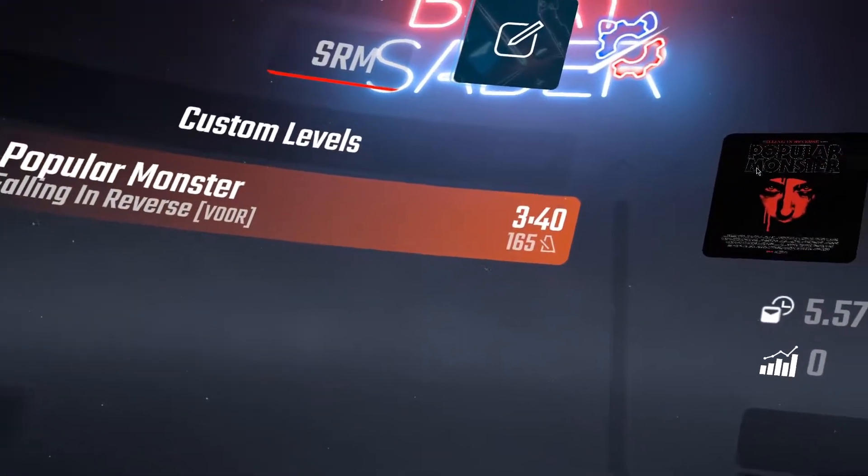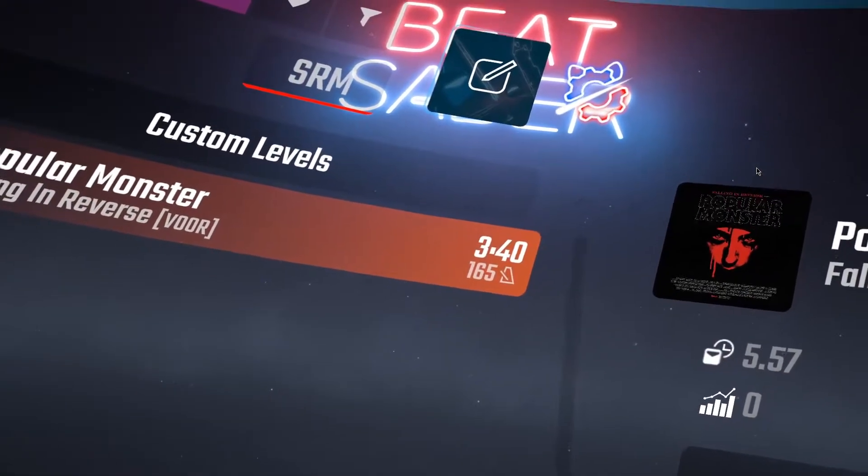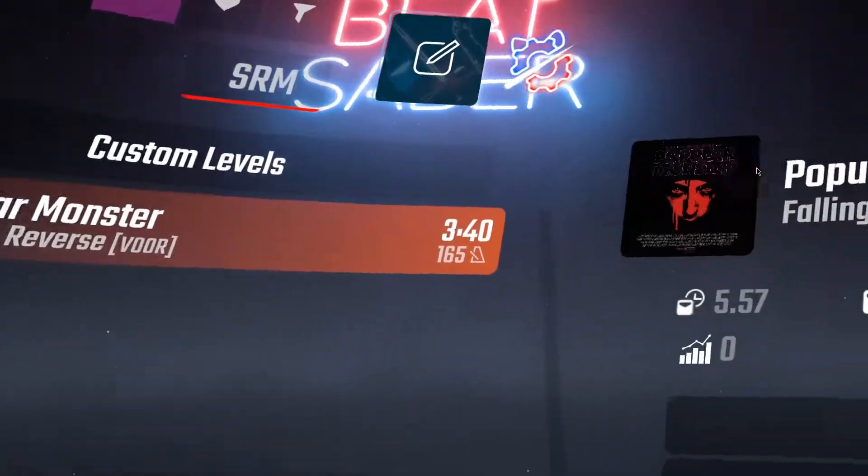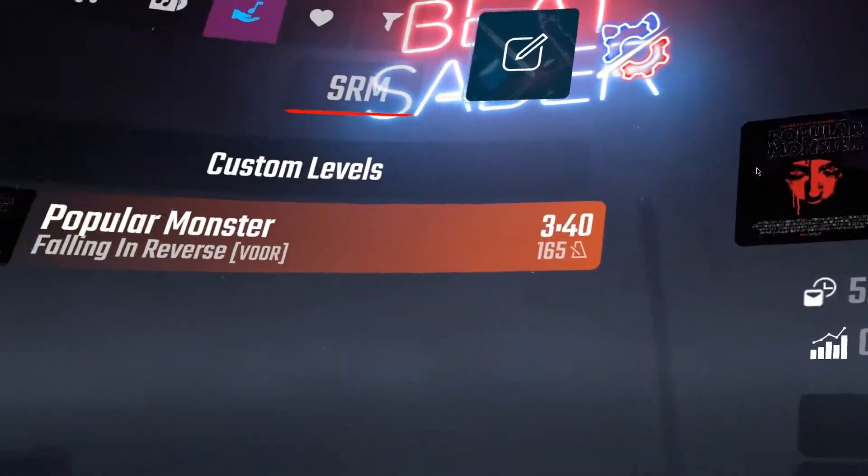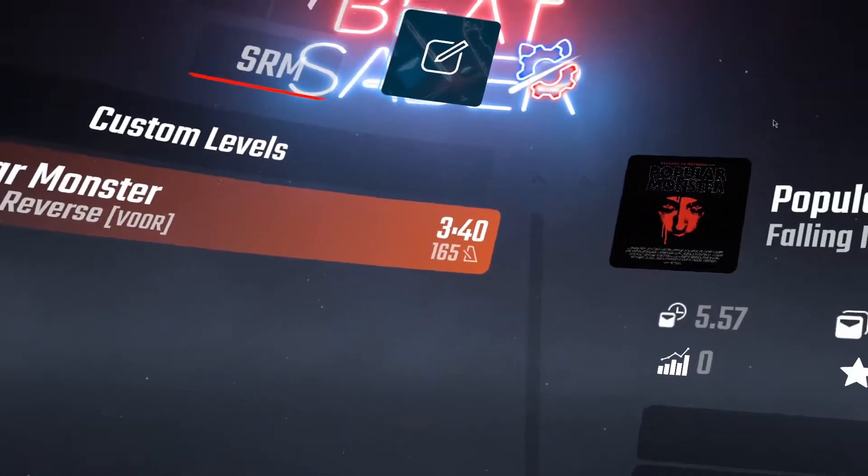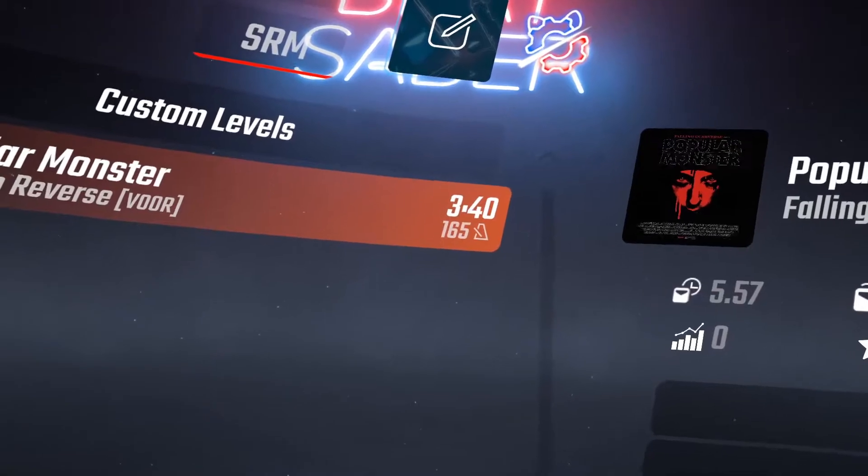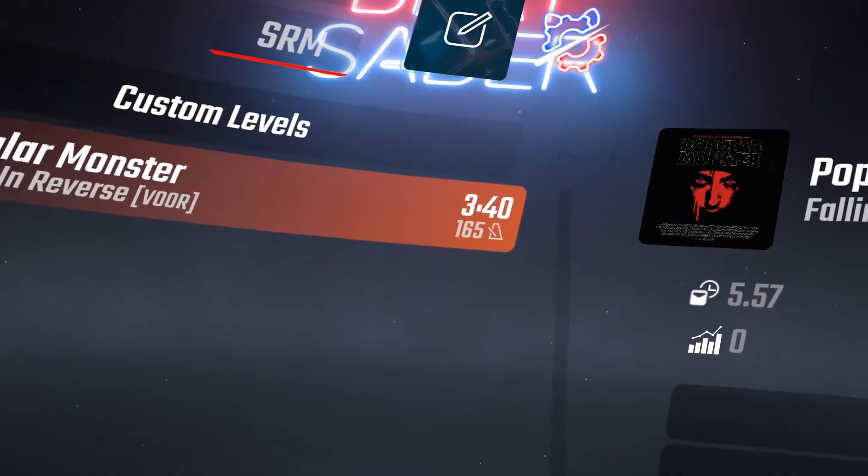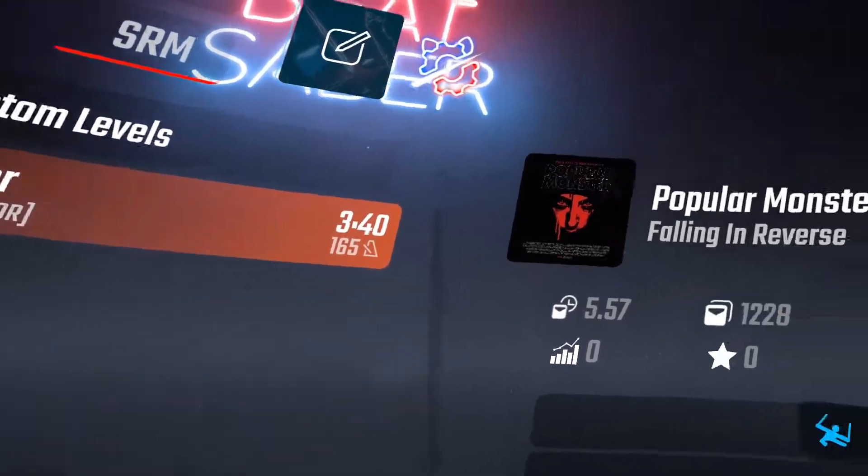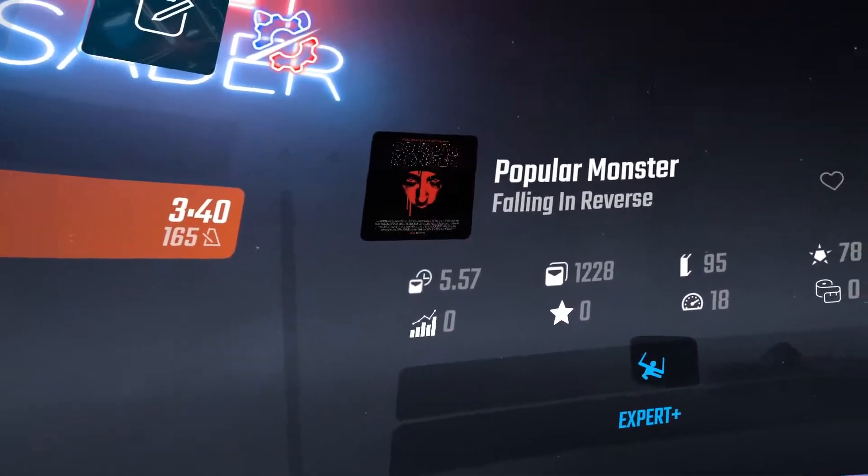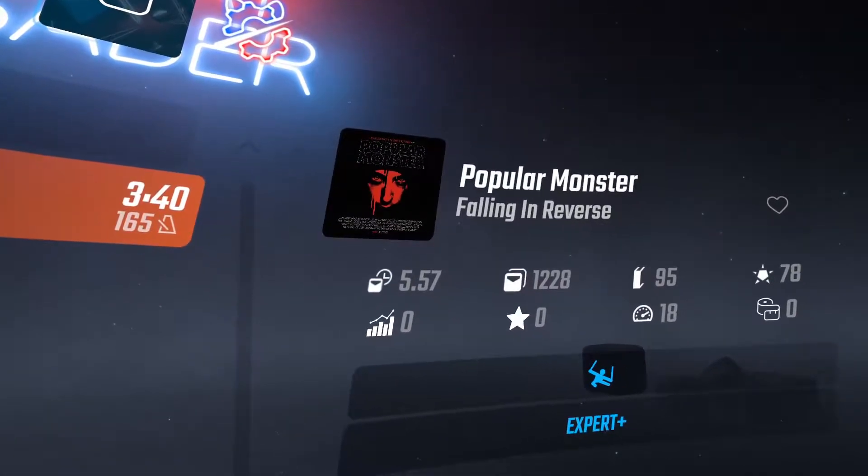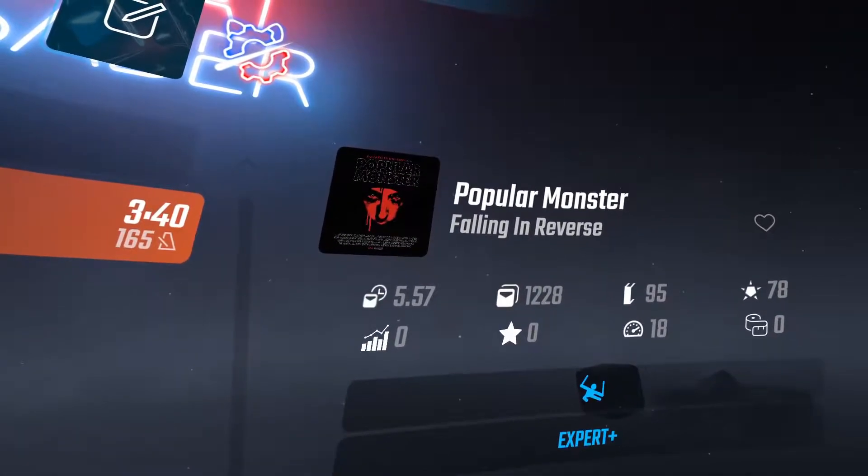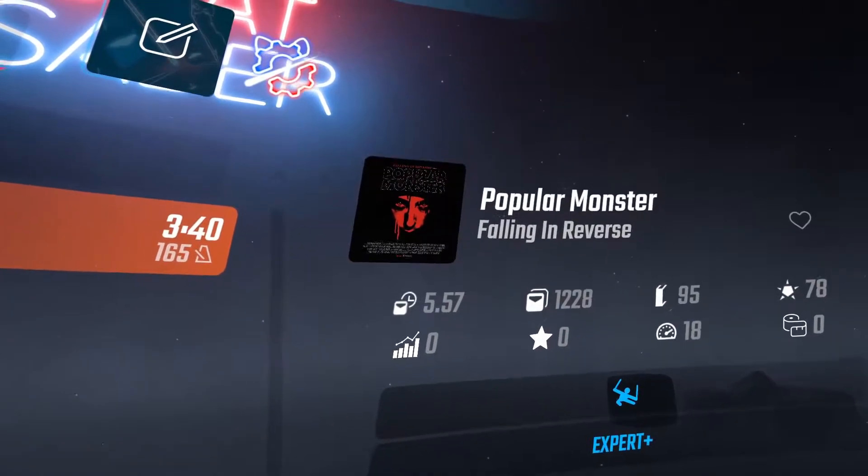Hey guys, how's it going? Jeremy Tell You here. Really short video, this is gonna be me attempting the playthrough of Popular Monster by Falling in Reverse. Without any further ado, let's just fucking attempt this crap. This is on Expert Plus, so I don't know how this is gonna go. Only one way to find out, let's do it.